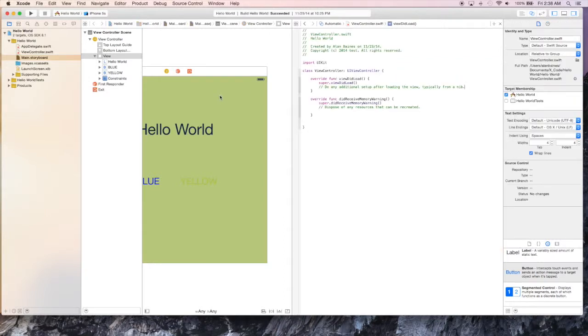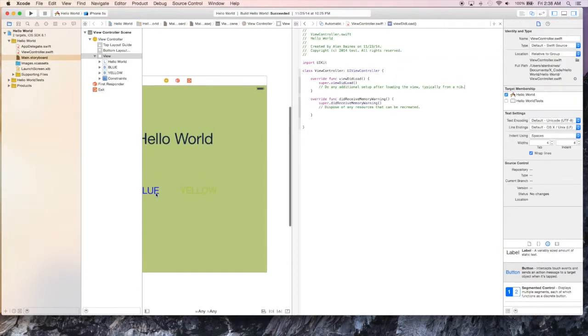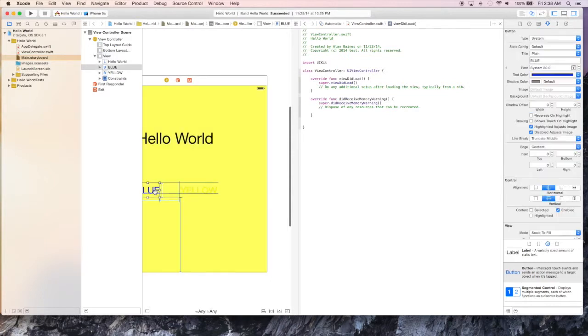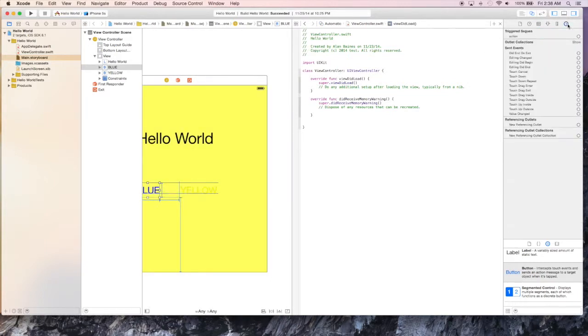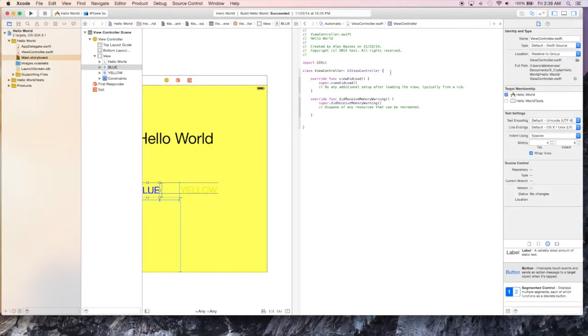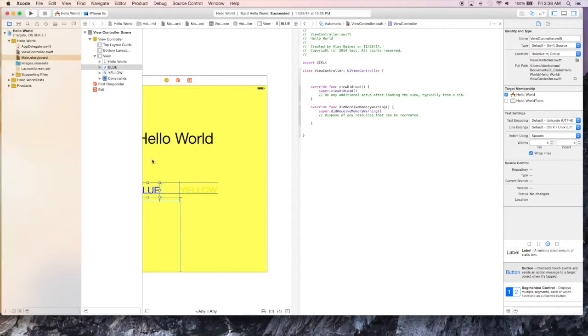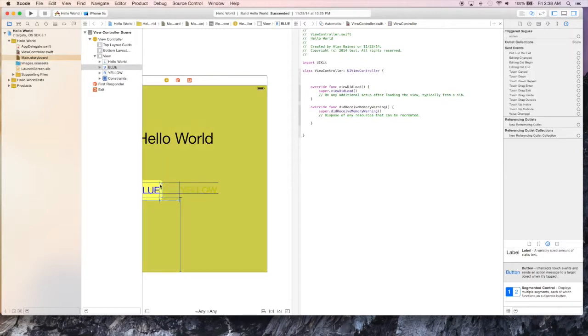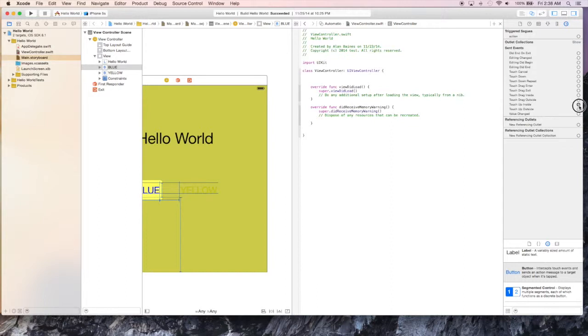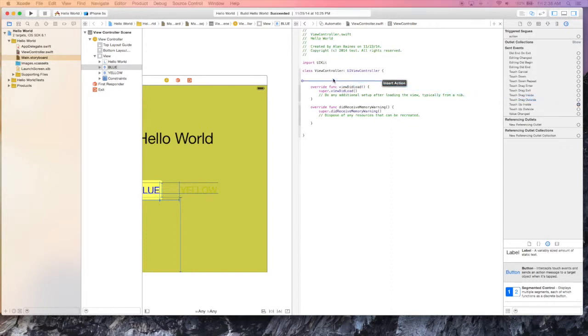And so now we have the view controller for this view, the view being our Hello World. If we go to connections, we can actually add different connections for this view controller. We have the button selected right now. So we're going to add a connection for that button. We want to add a connection so that when the user touches it or touch up inside that it does something. So all we have to do is drag and click that over into our view controller. And now it has an action.